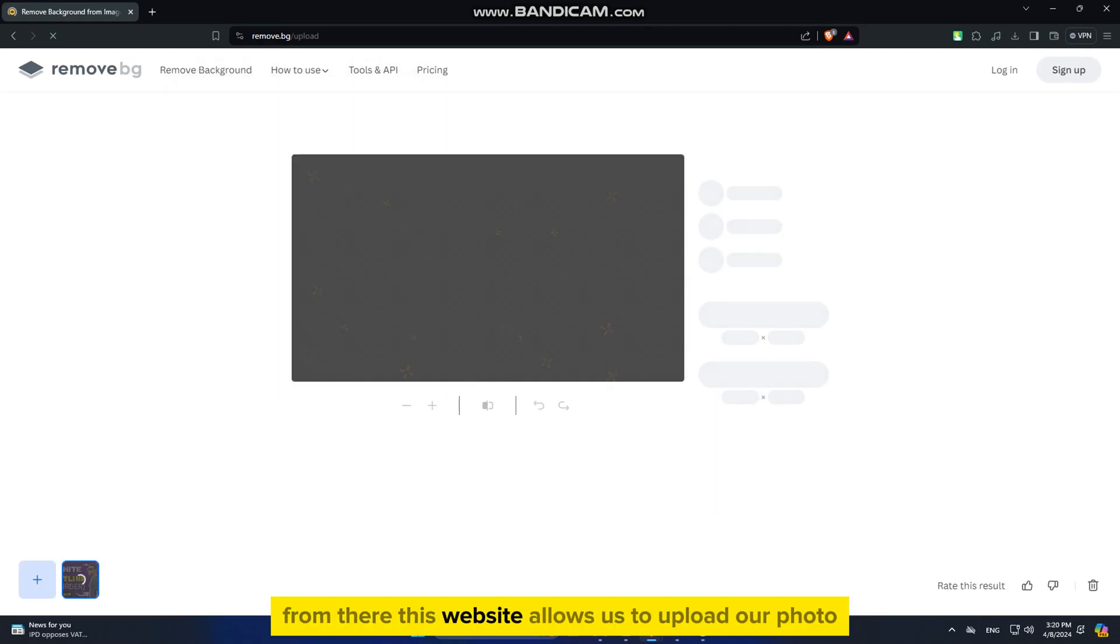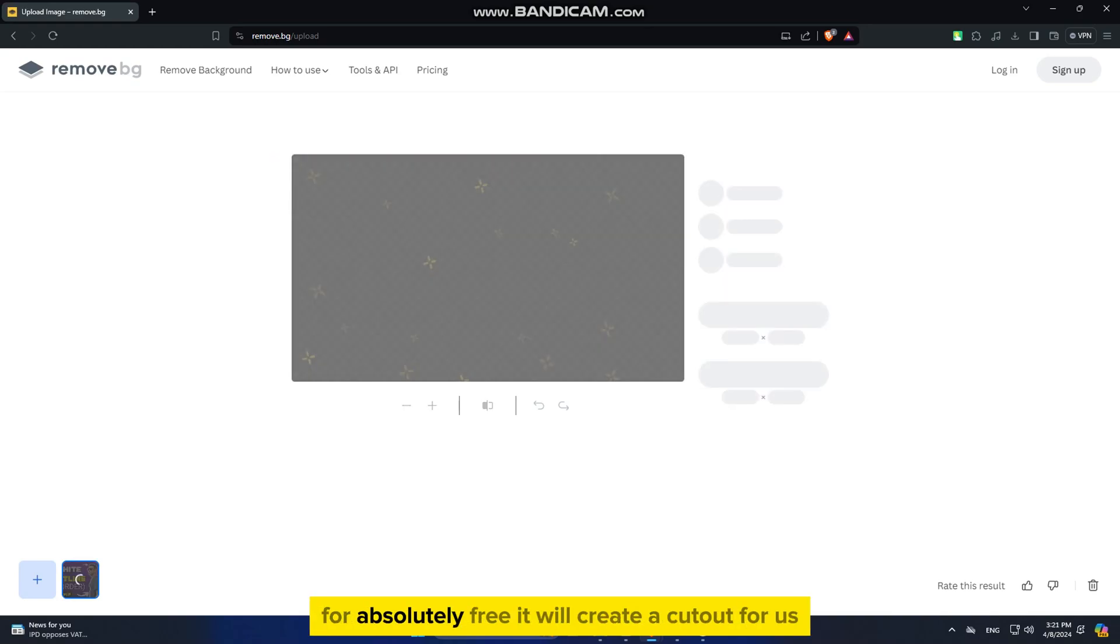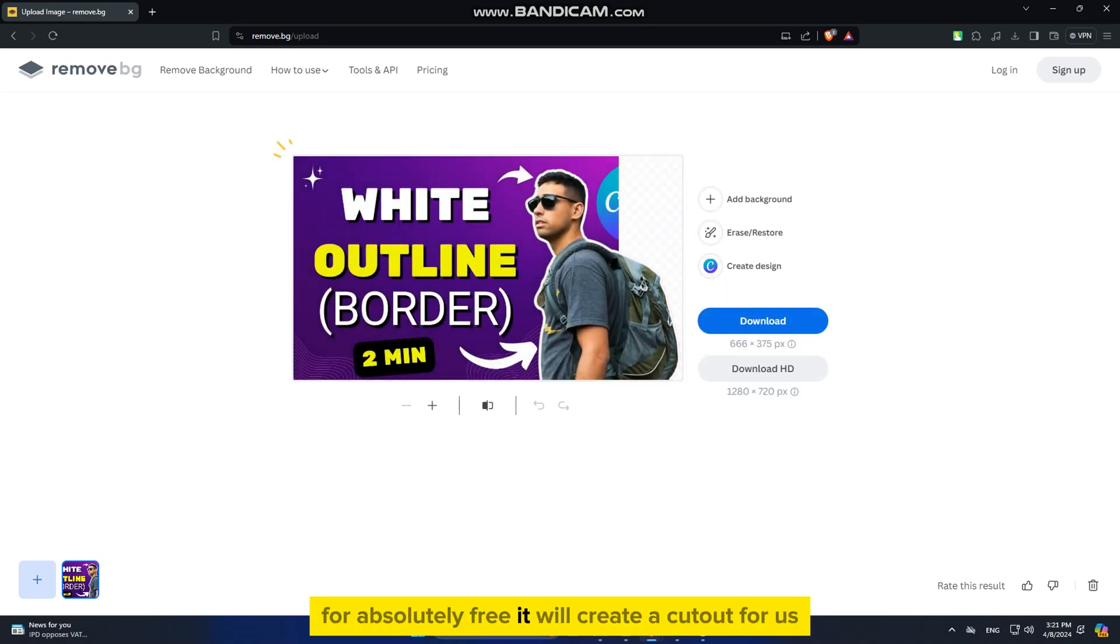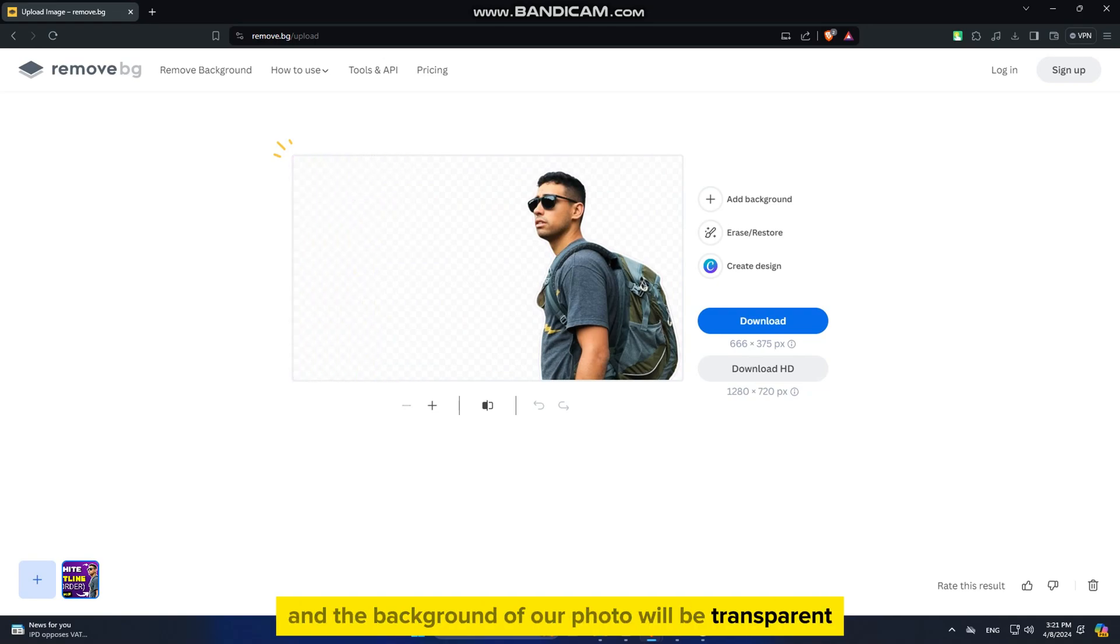This website allows us to upload our photo and remove the background from any photo for absolutely free. It will create a cutout for us, and the background of our photo will be transparent, which is just what we need.